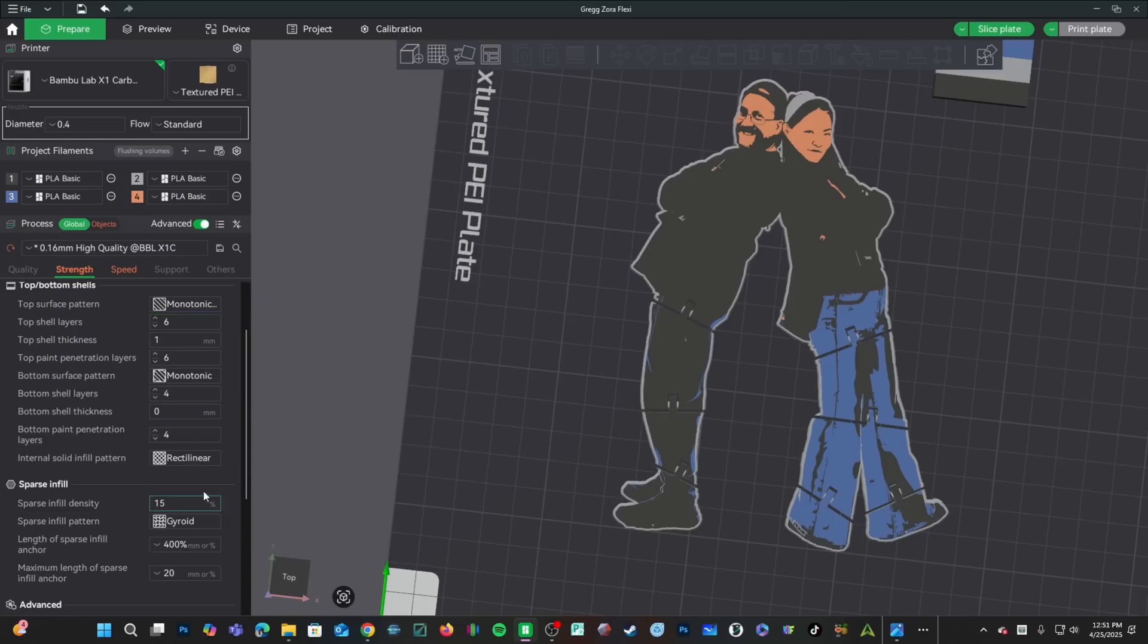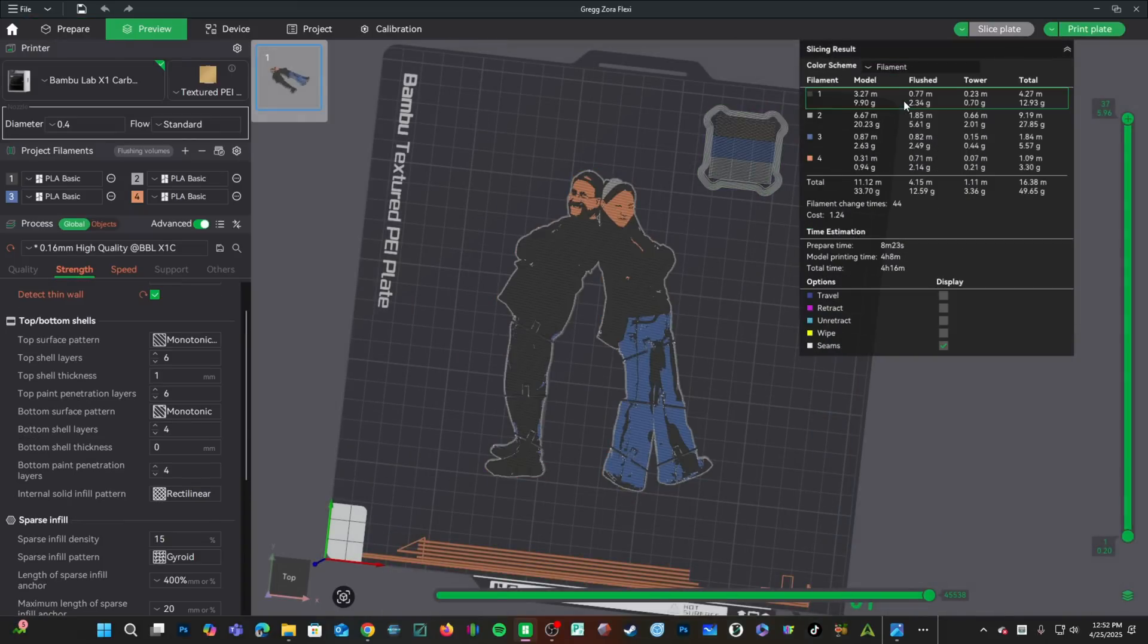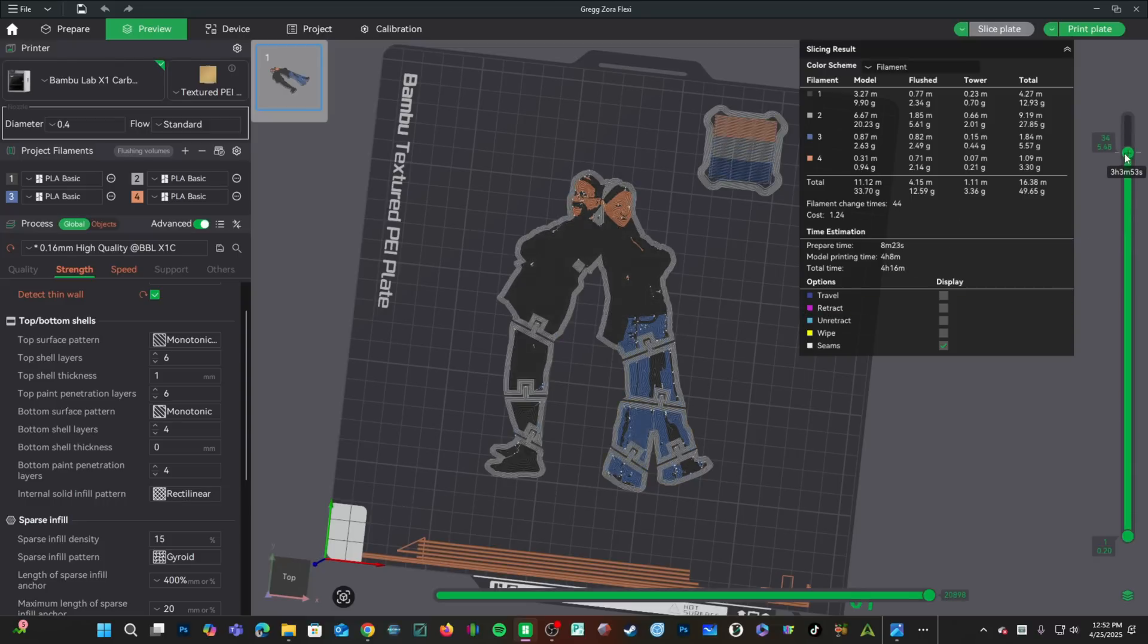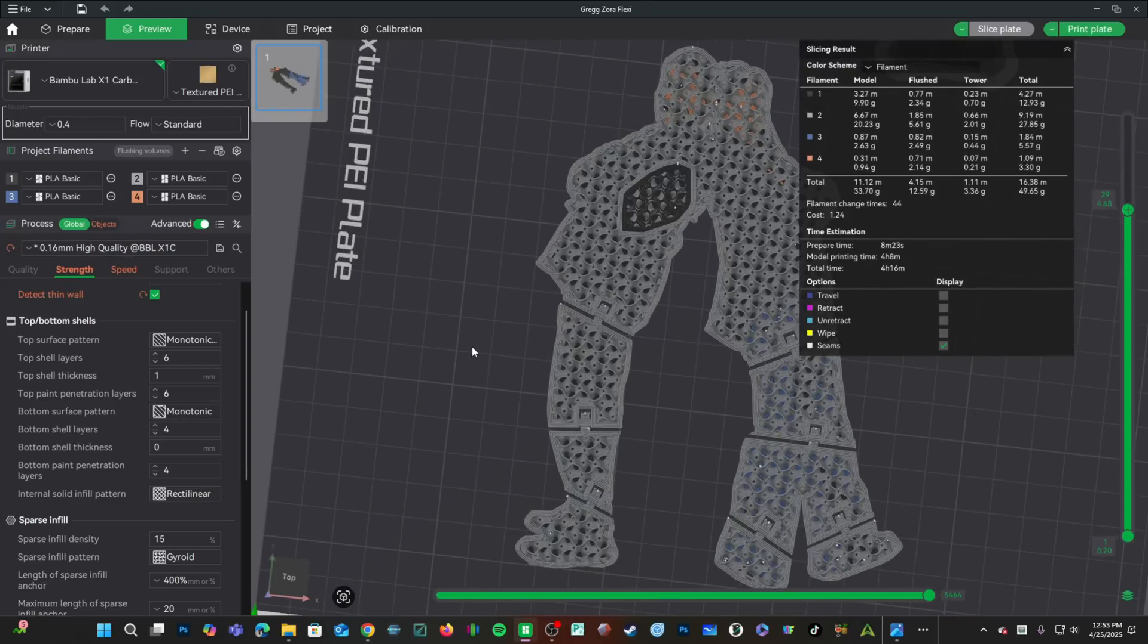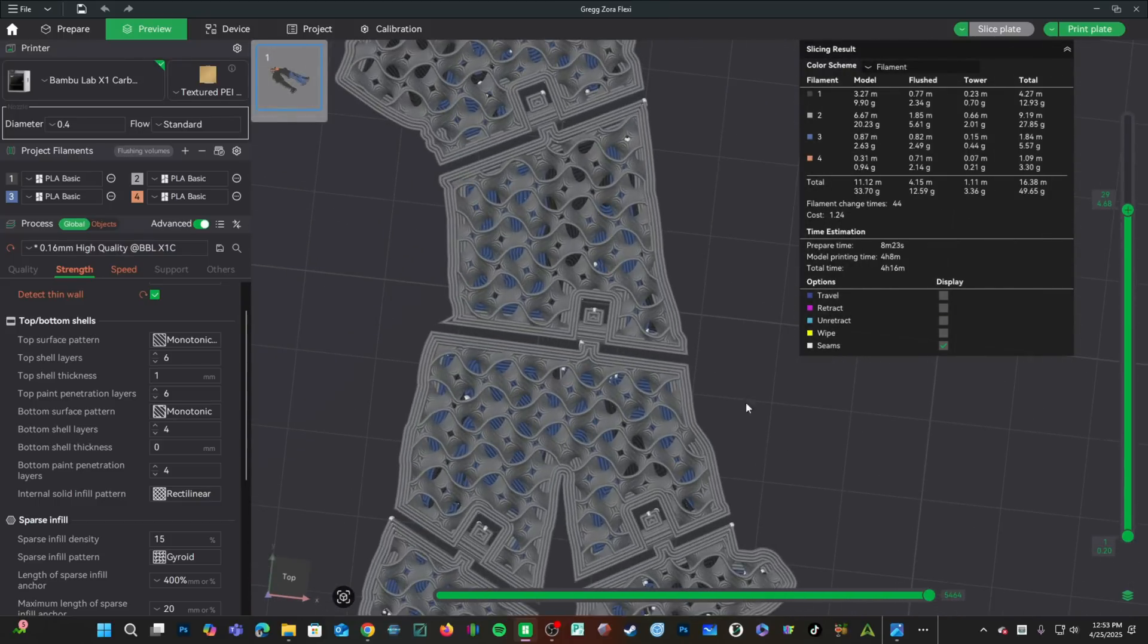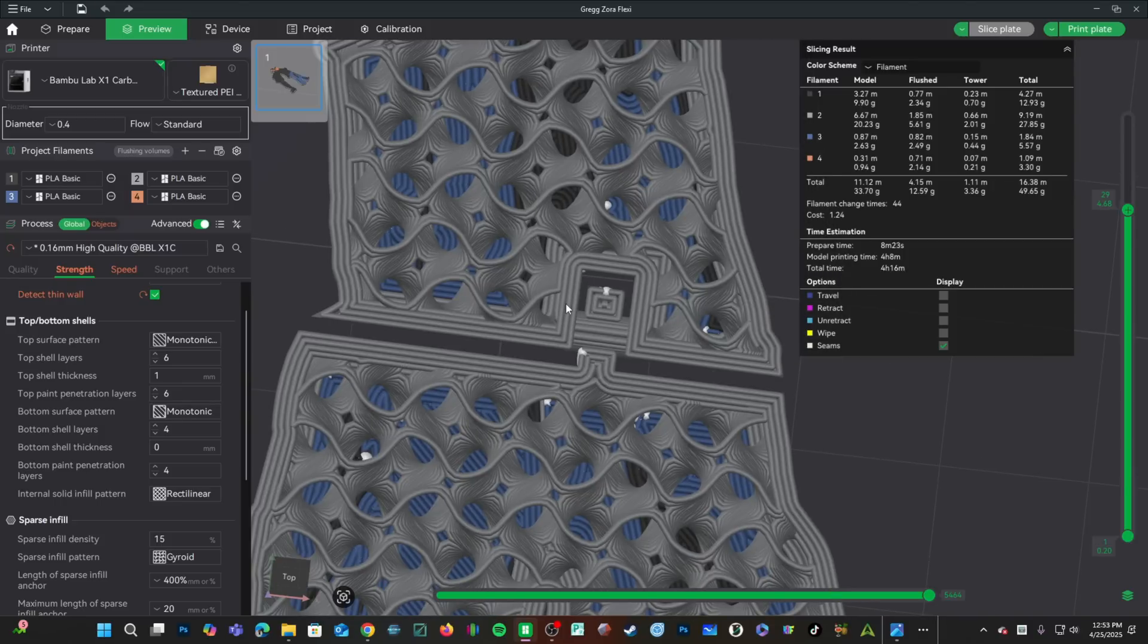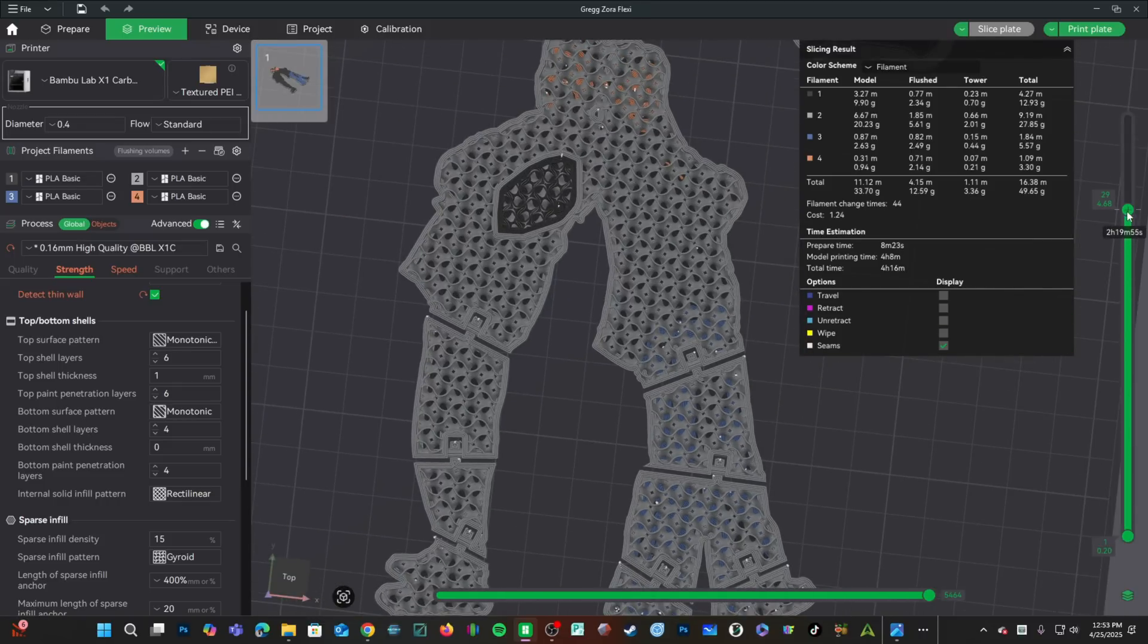Infill of 15% is likely strong enough to handle the abuse. Let's go ahead and slice this model. And set it to Filament. Here we can see our four filaments. We have 4-hour print time and 44 filament changes. Right here, we can scroll down through our layers and have a peek at the inside. This is our 15% gyroid. Getting a little closer. Here are the hinge joints. And here, one, two, three walls. This looks plenty strong to me.